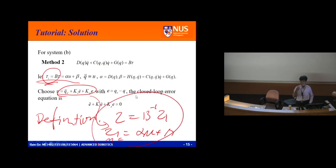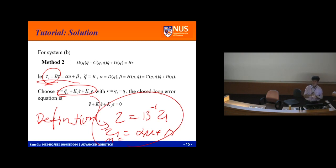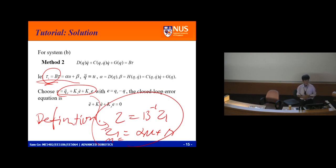ChatGPT is coming — school education will be changing dramatically. Children will no longer be asked to memorize lots of stuff. Instead, you'll learn how to check whether ChatGPT gives correct or wrong results — you'll be doing reasoning. Many people are scared ChatGPT will steal their jobs, but I'm not afraid — it actually brings more jobs to us.